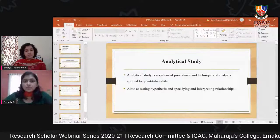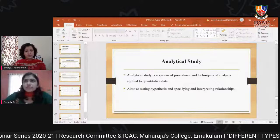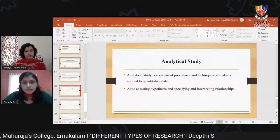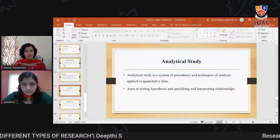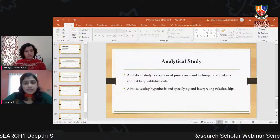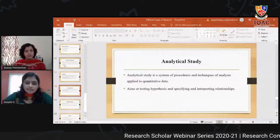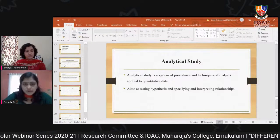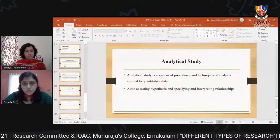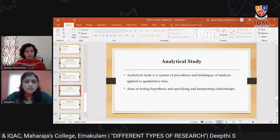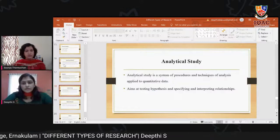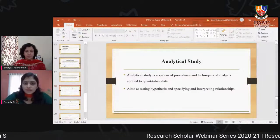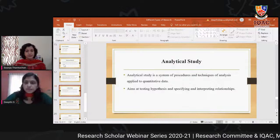Unlike exploratory or diagnostic research, analytical study involves hypothesis testing and interpreting relationships. In analytical study, we use statistical techniques and mathematical models applied to quantitative data. The aim is testing hypotheses and specifying and interpreting relationships.